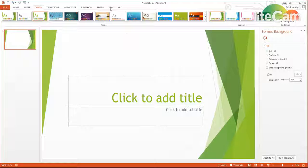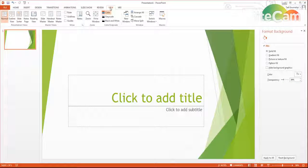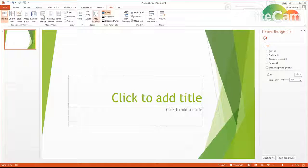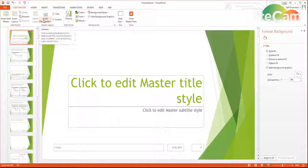And to do this, you use what's called the master view. So you go into View, and this is the same for a Mac or a PC, even though I'm on a PC right now. It's in View, and then you want to go to Slide Master.